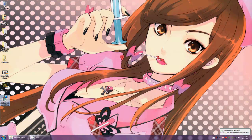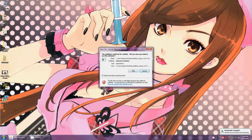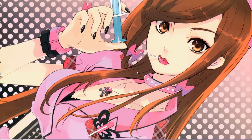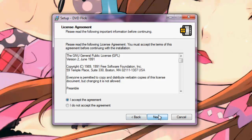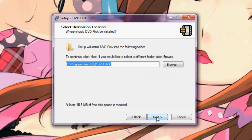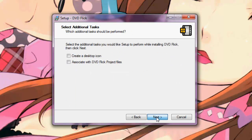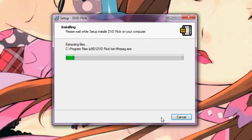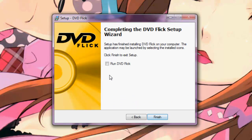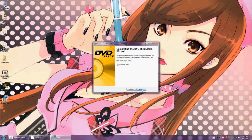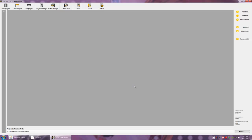Now that we've downloaded the file, let's double click it to install. Simply click through, accept the agreement, and accept the defaults for the installation location and program group. I choose not to create a desktop icon or associate it, but that is at your discretion. Now that it's installed, let's go ahead and run the program.